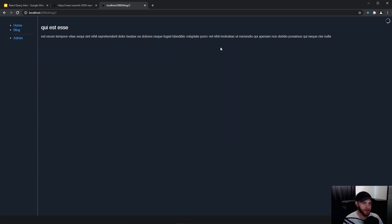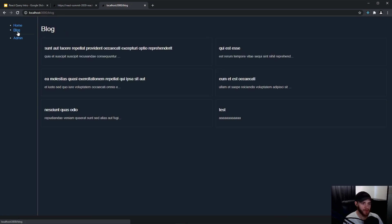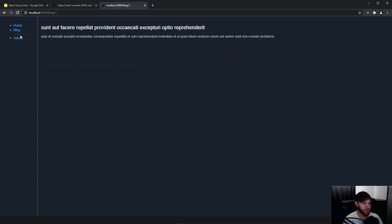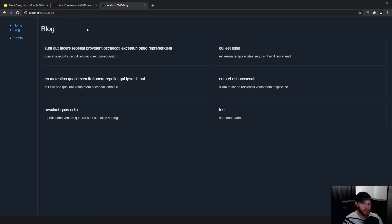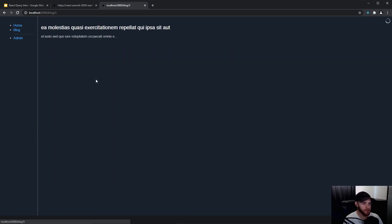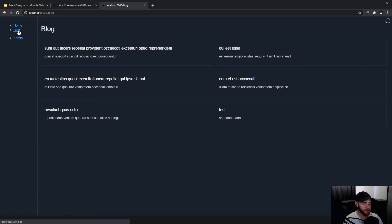Also notice when I go back to the blog, everything is still there. If you check the upper right corner you'll see the loading spinner — it's using the cache first, then making a new fetch, and if there are updates it will update the blog posts as well.